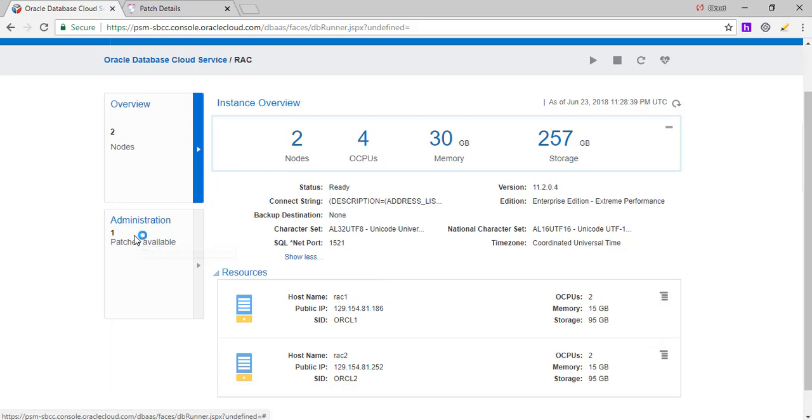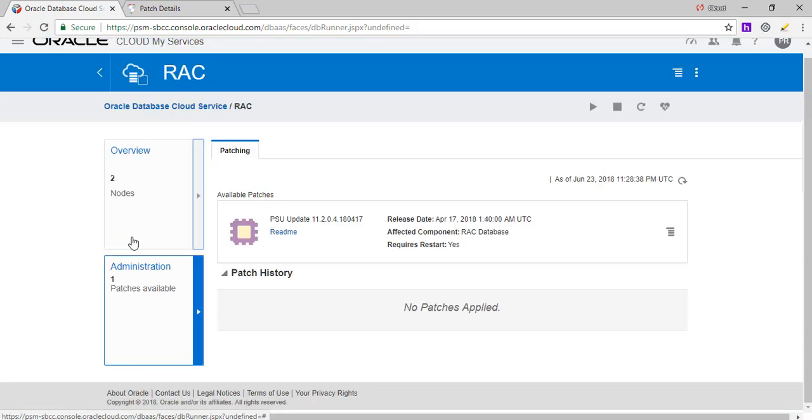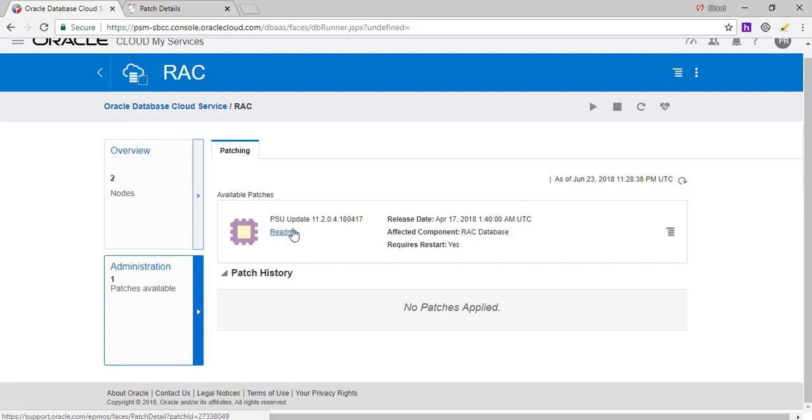So it also talks about patches. So patches are generally files which are provided by Oracle to either fix an issue. It's like any other patch for any software. So in this case, we have just created so there is no history of what patches are applied here.